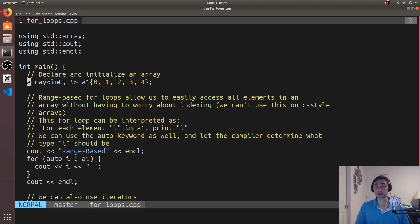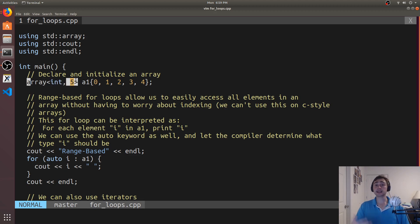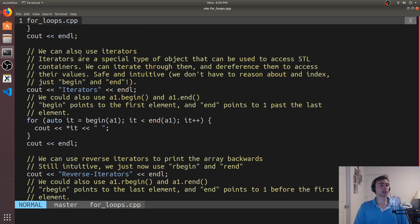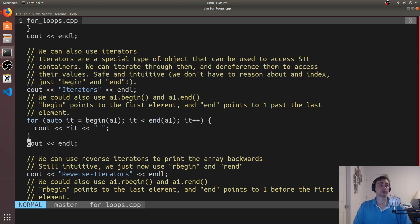When we're talking about the Standard Template Library, we're talking about things in a very general form — they're templated, so we can specify, for instance, that I want an integer array. I just have to say it's an integer, and in this case I also have to specify the size because it's a fixed-size container. Iterators are a special object we use to access elements inside STL containers. We can iterate through them and dereference them to access their value — the iterator itself is not the value, but it knows where the value is. When we dereference an iterator, we get the underlying data.